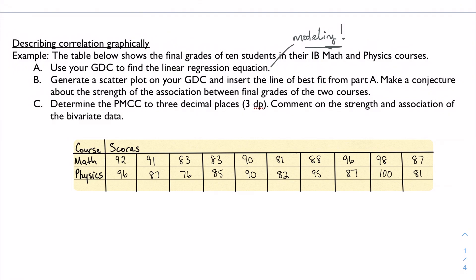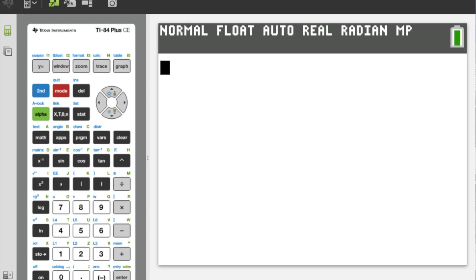Here's a table of data comparing math and physics grades. We're going to use a GDC to find the regression equation and make a scatter plot, then use that line of best fit. Without even looking at the R value, we'll make a guess based on how strong the correlation is. This is one of those problems where you want to read through the whole problem first, because in order to find the linear regression equation you need to follow the steps that involve making a scatter plot.